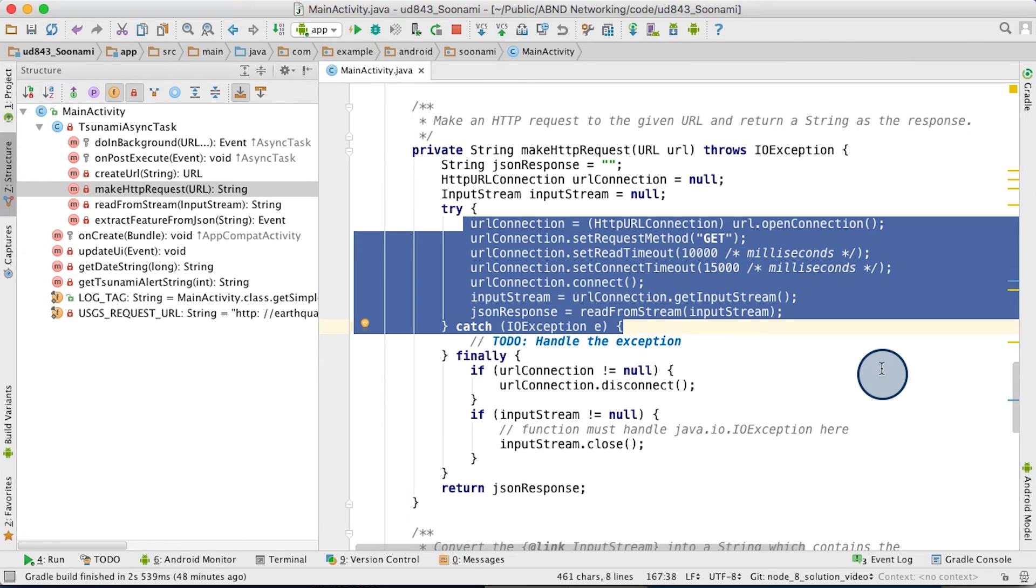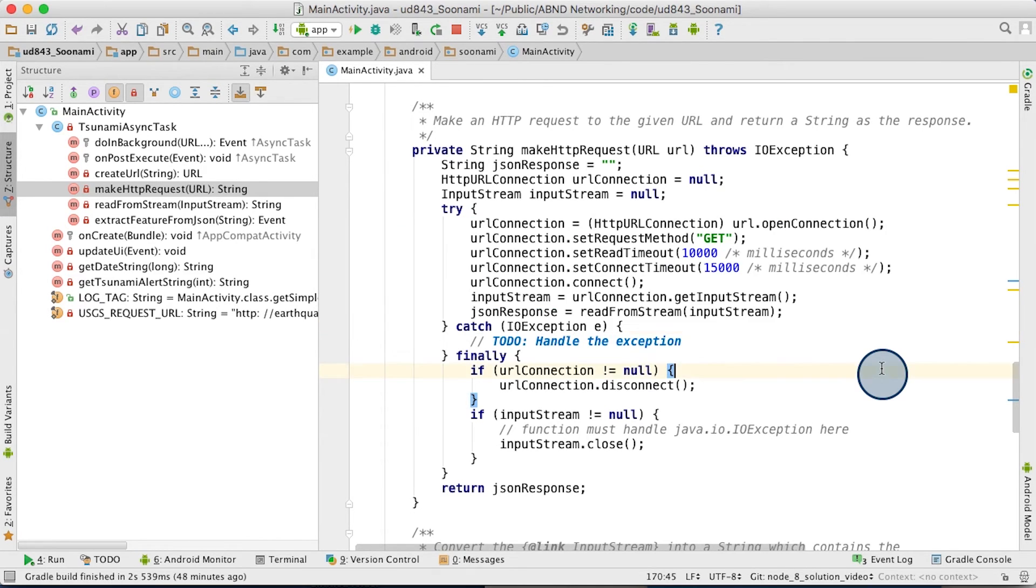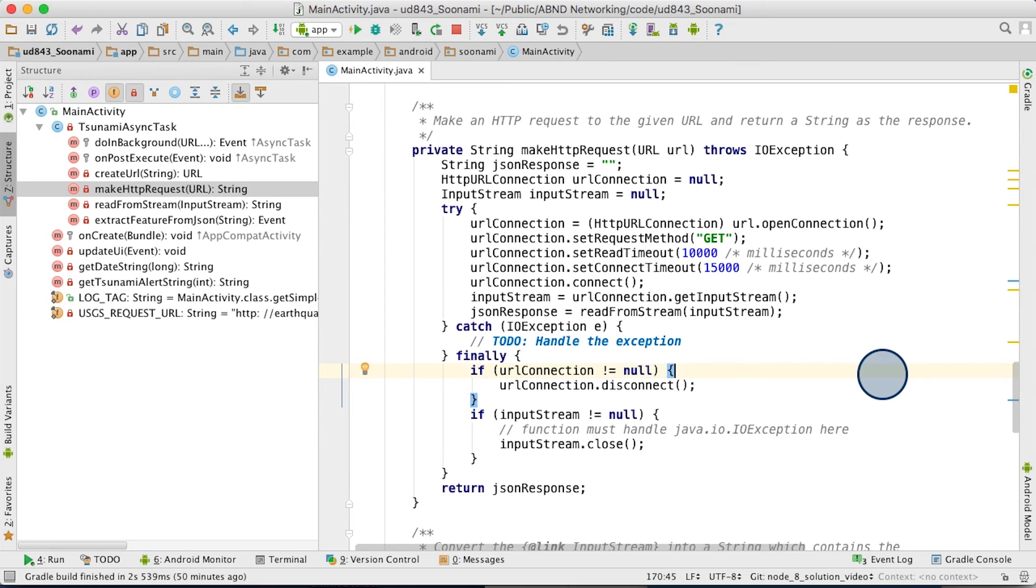Despite the brevity of the code you see here, the Android platform is handling many of the complex networking details under the hood for you. In other words, Android as an operating system is working with your device's hardware to set up a connection and handle the physical steps that need to happen for the communication to work.